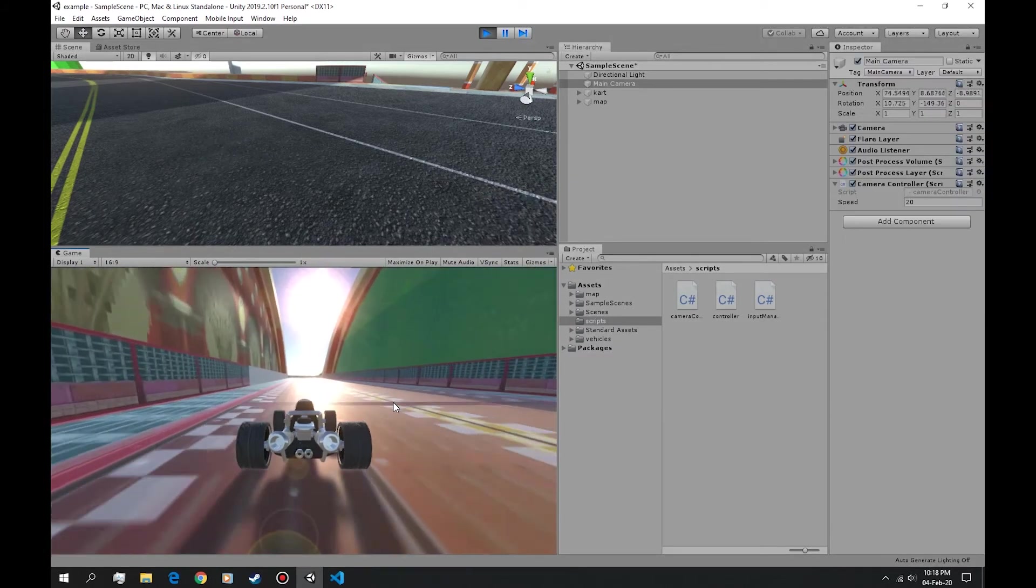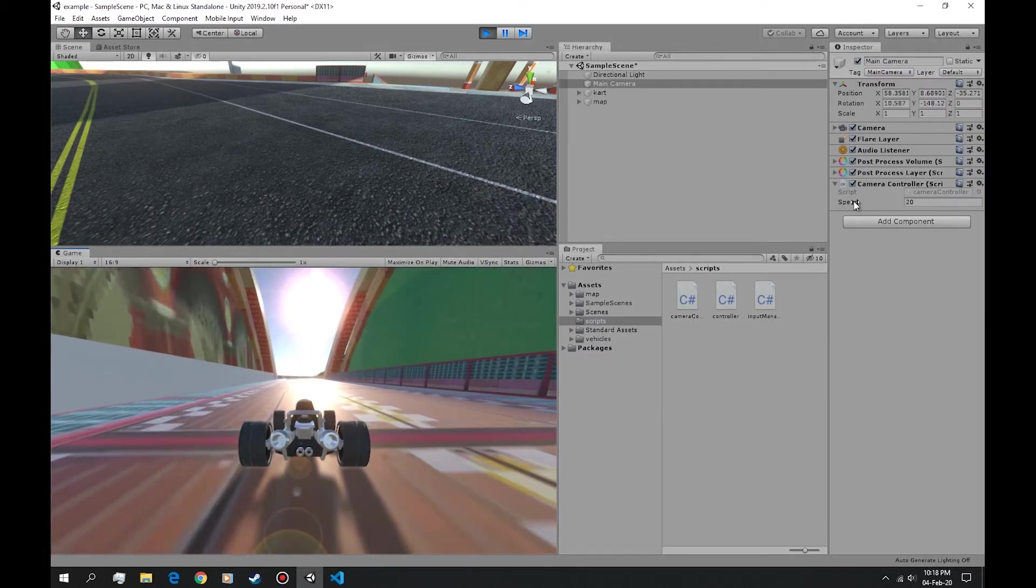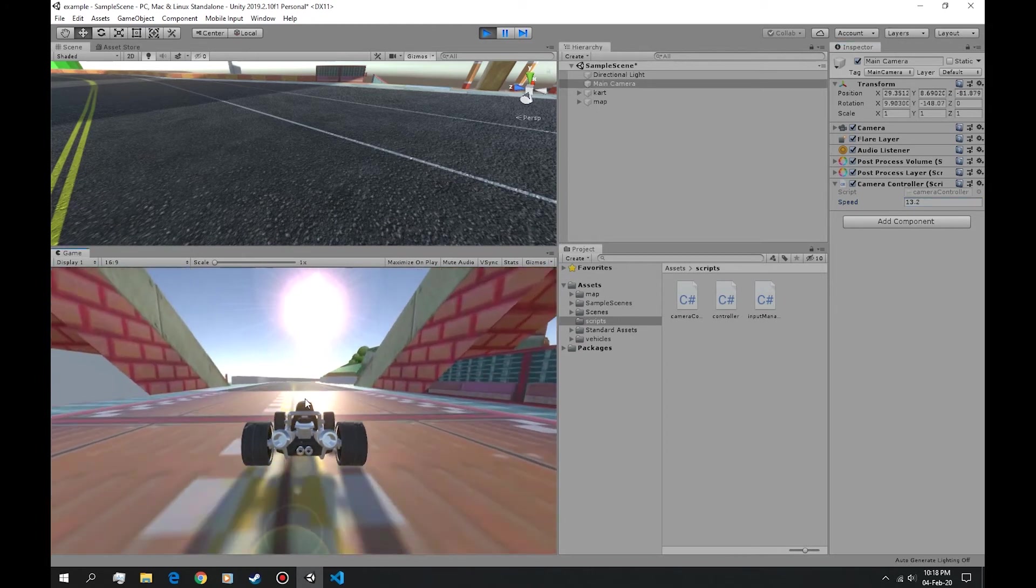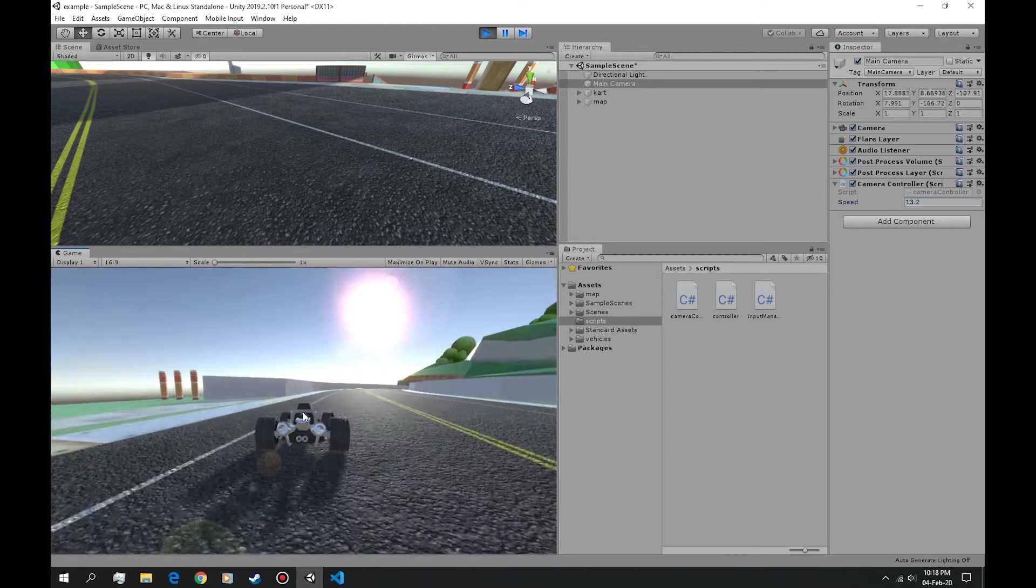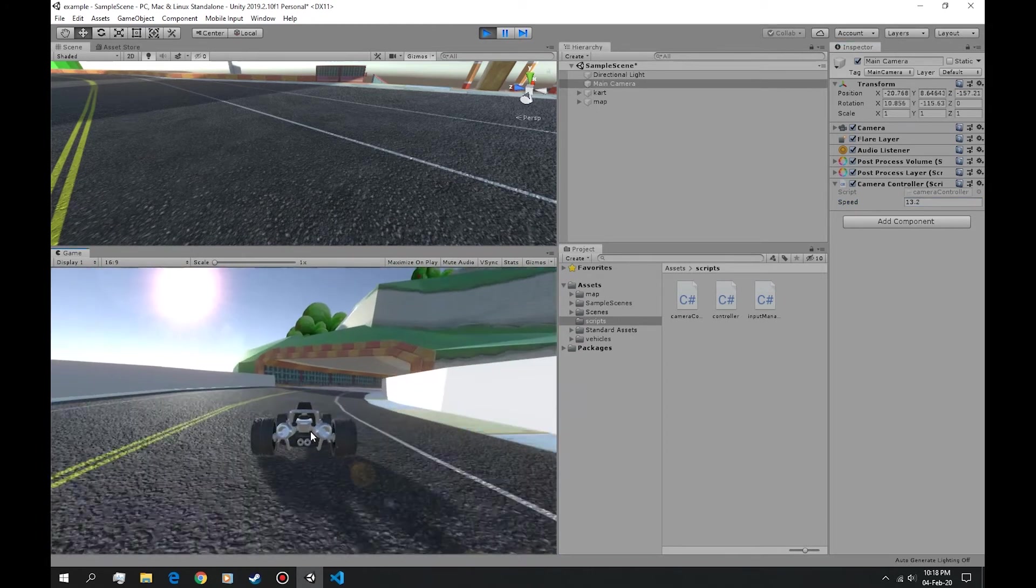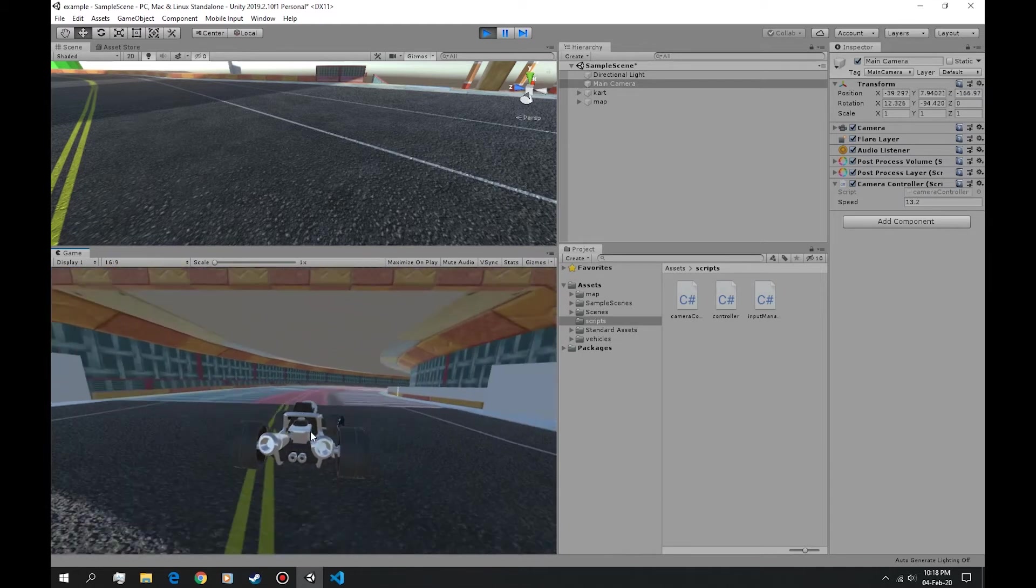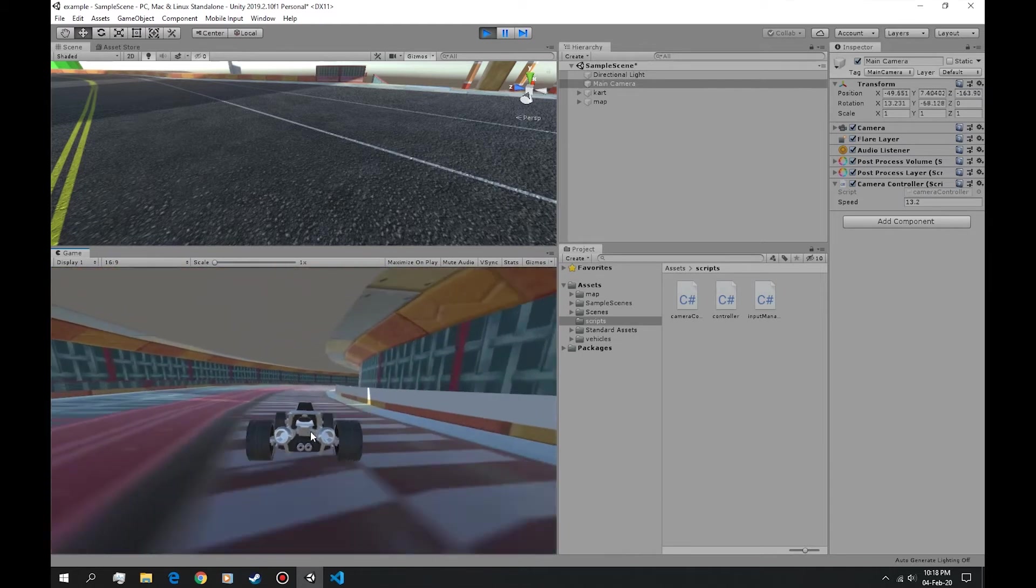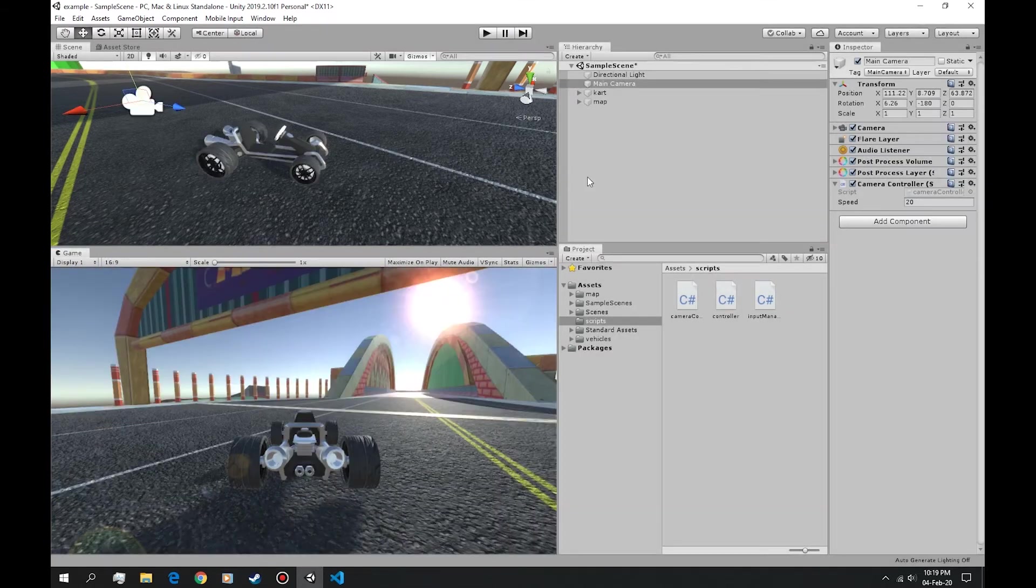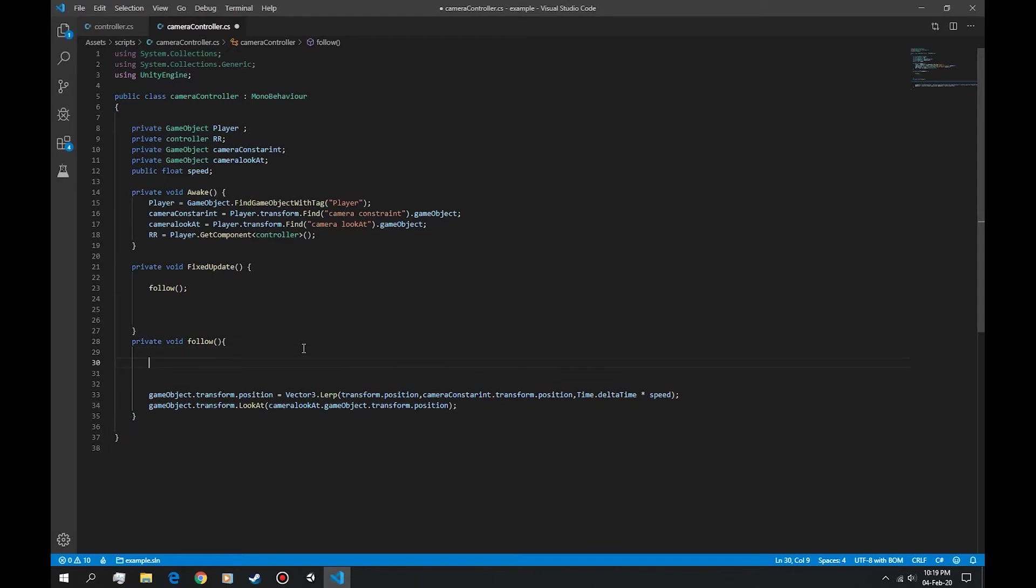If we want this speed to vary on the actual speed of the vehicle so it gives us the effect of accelerating and decelerating, we have to use a simple math function. We're going to use a math.lerp which is very simple to use.